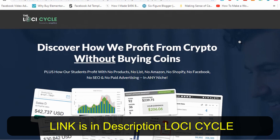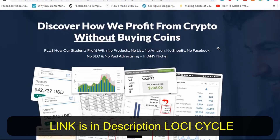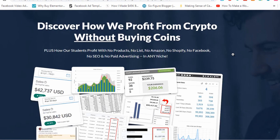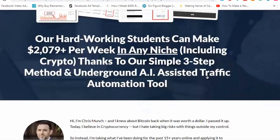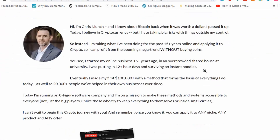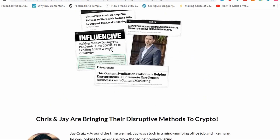He has this course or training called the Loci Cycle, and it's basically how you can profit from crypto without actually buying any of the coins like Bitcoin or Dogecoin. You can see here some of the proof — how students profit with no products, no list, no Amazon, no Shopify, no Facebook, no SEO, and no paid advertising in any niche.